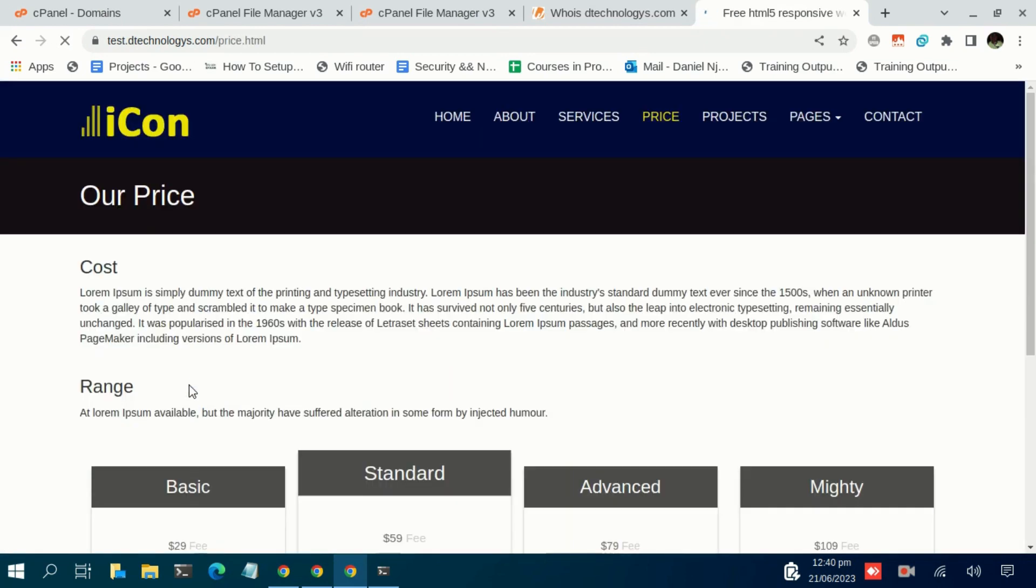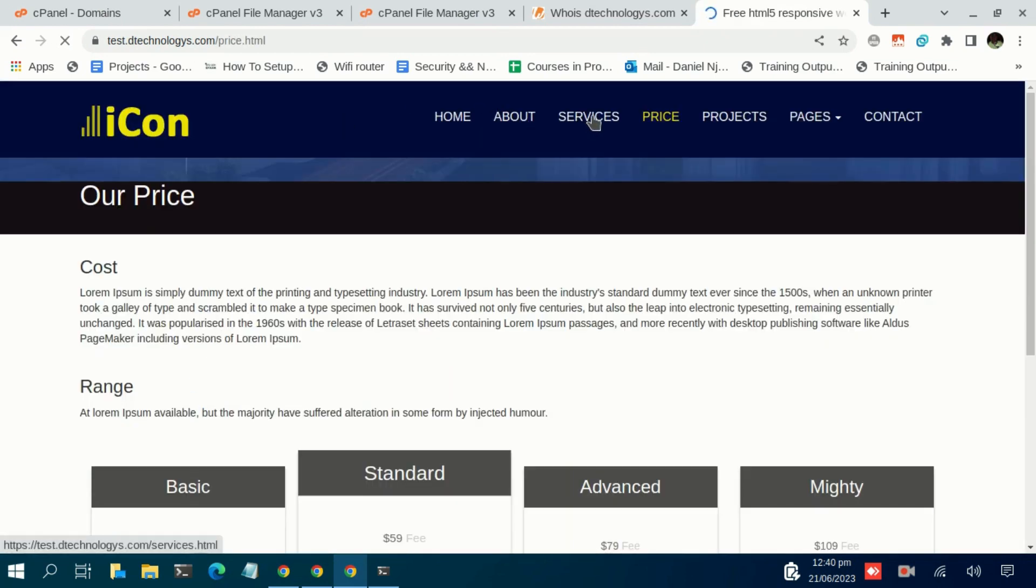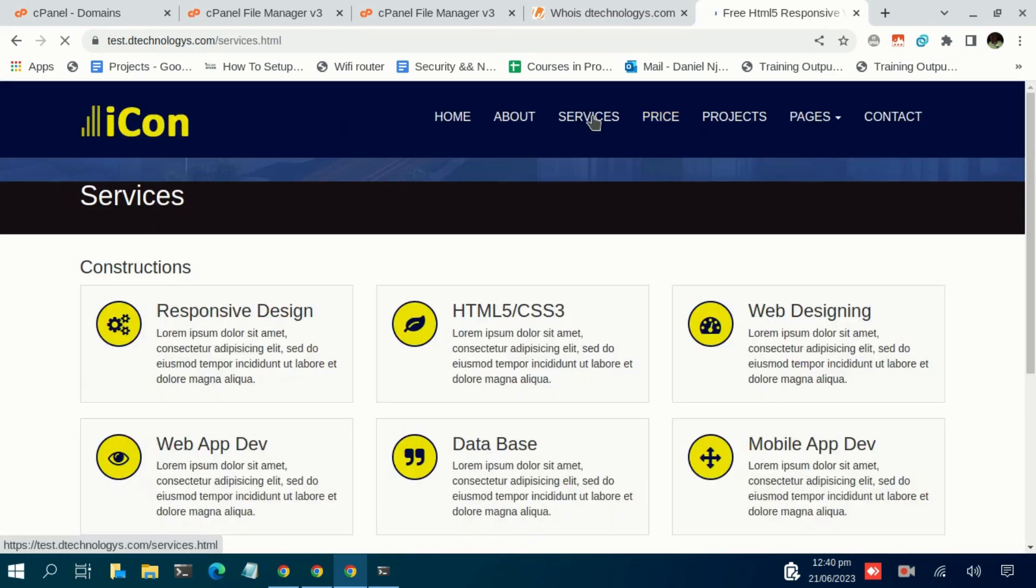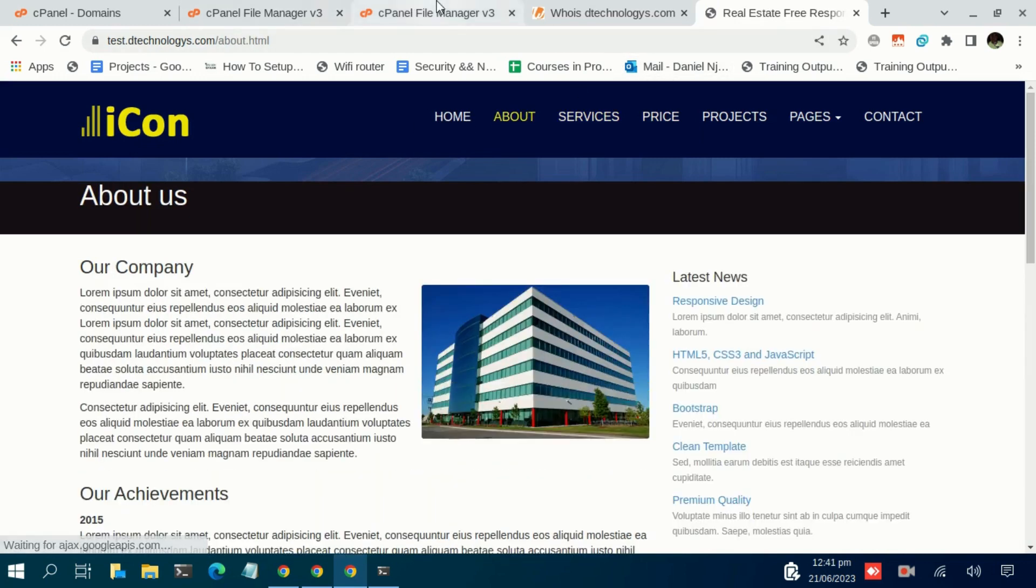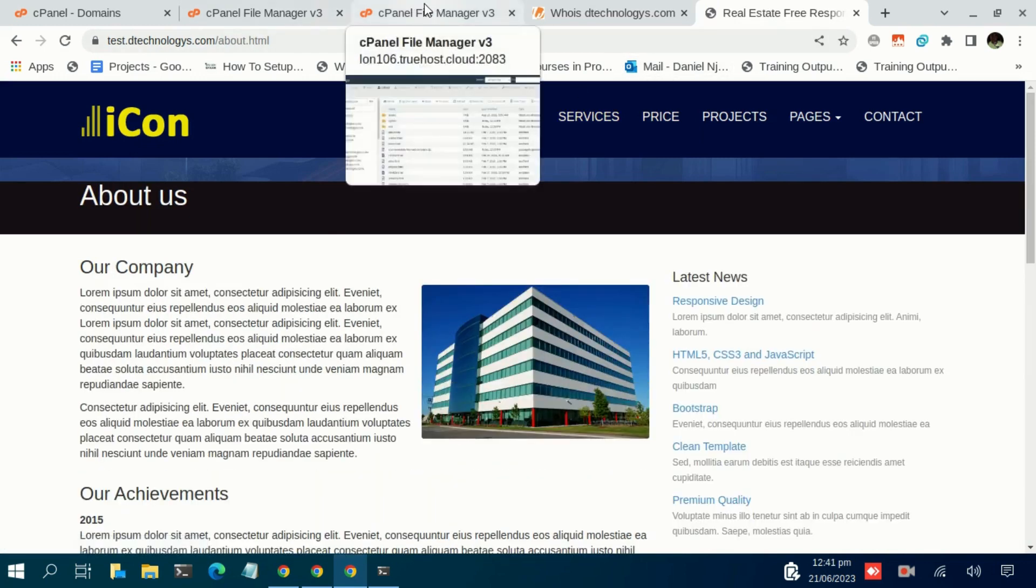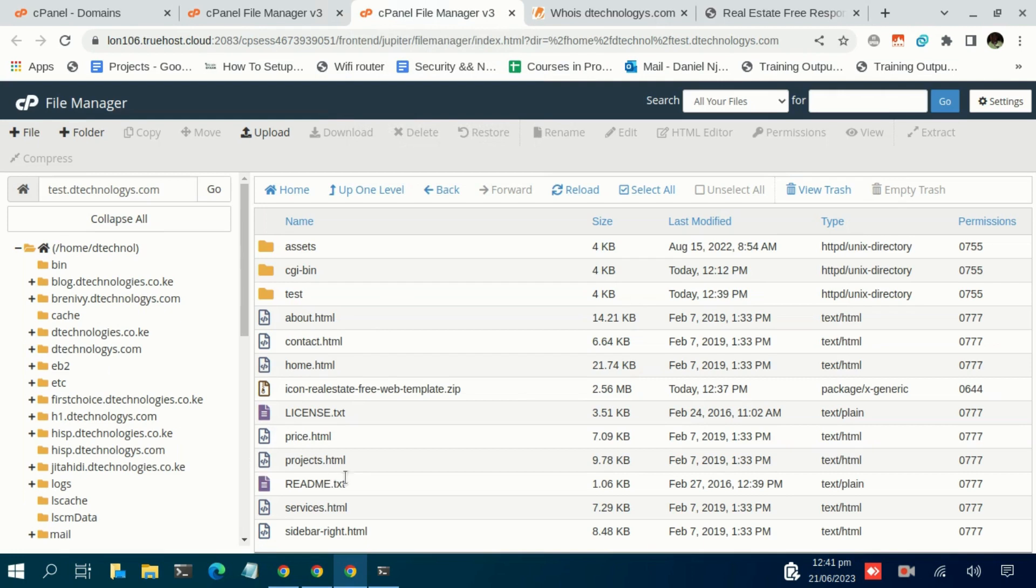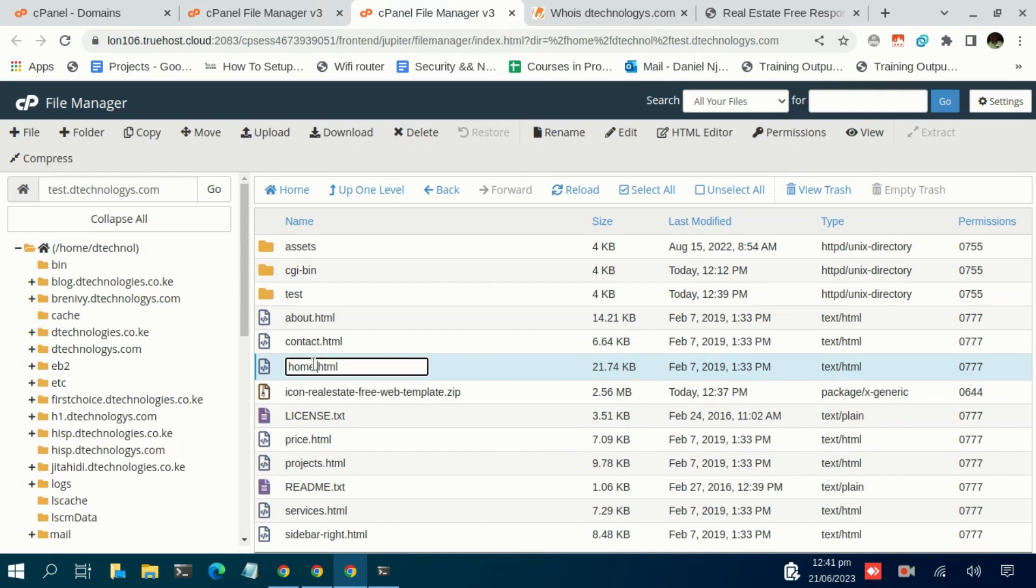It will return a list of files that you have, so until you click on a file like price.html it goes to price, goes to services, goes to about and all that. But all we need to do is to ensure that we have an index.html so that we can have a website displayed instead of files.